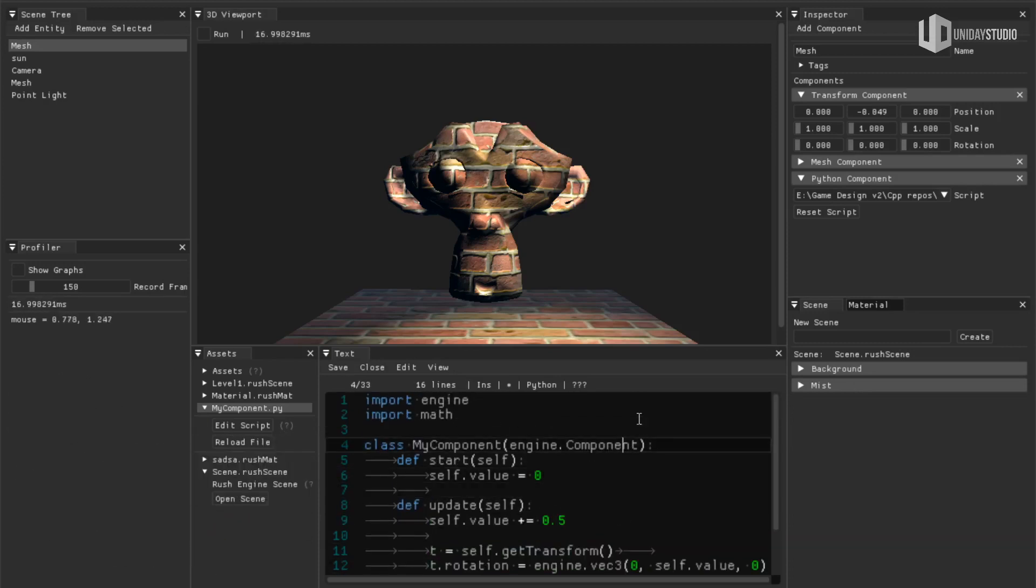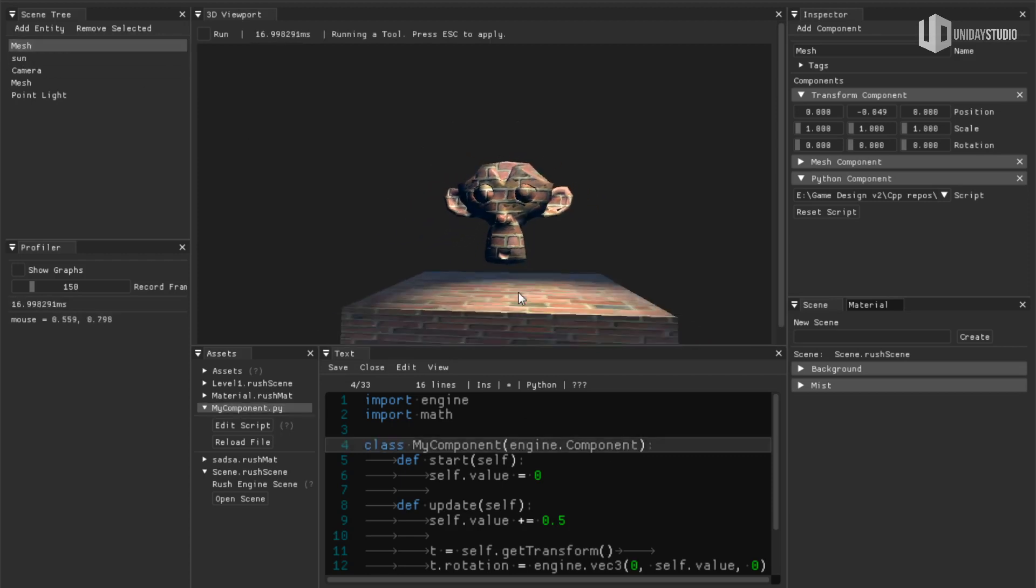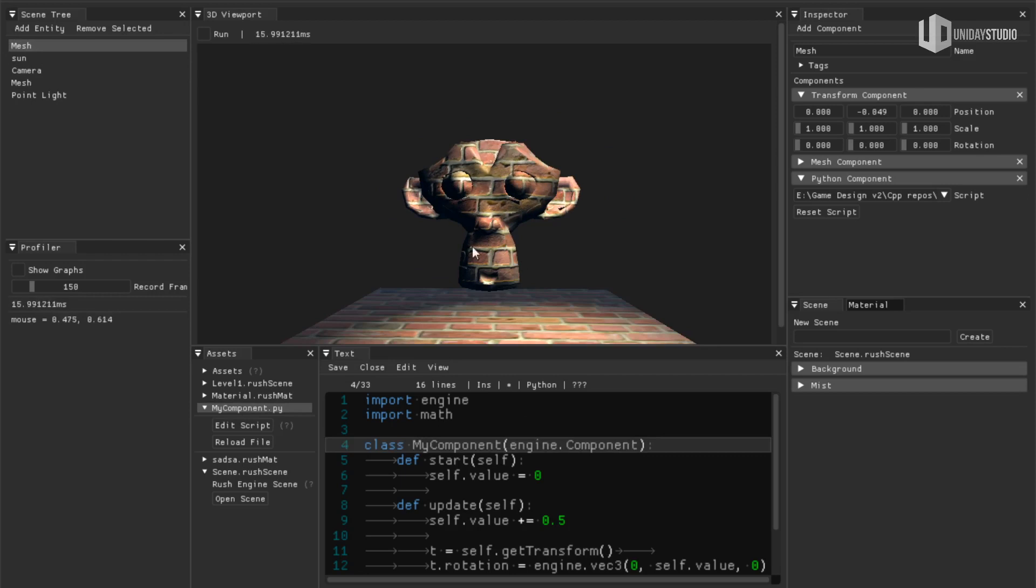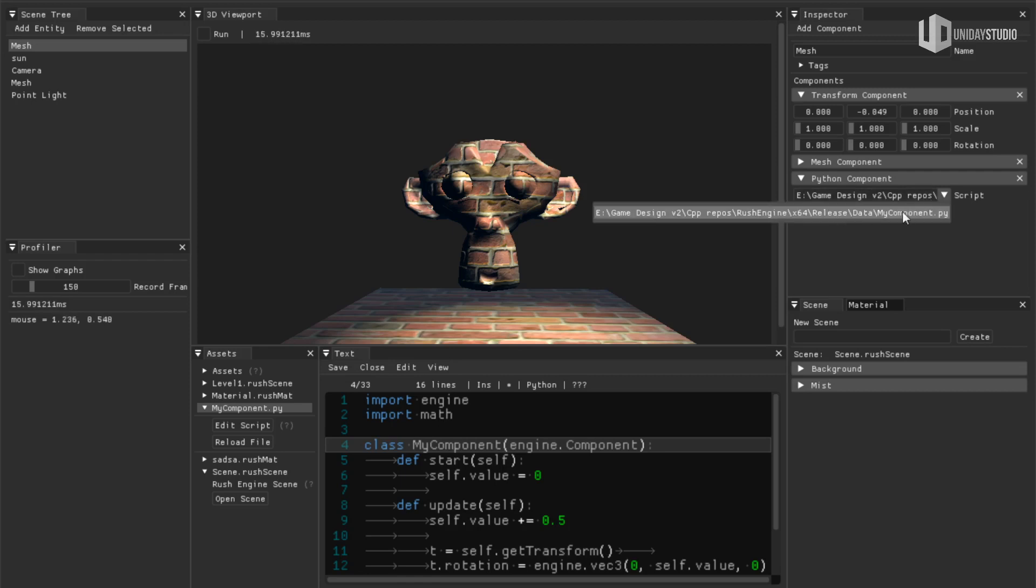So I reverted and I have here this entity, this mesh, that is the Suzanne, this monkey, and I have a Python component here that I selected my script, like myComponent.py.